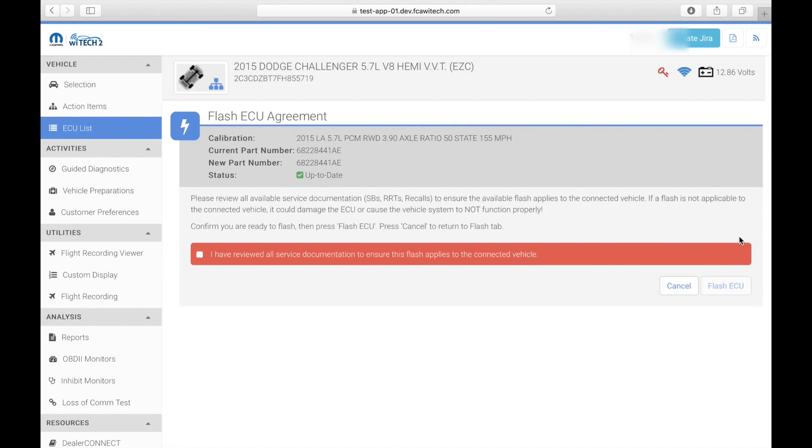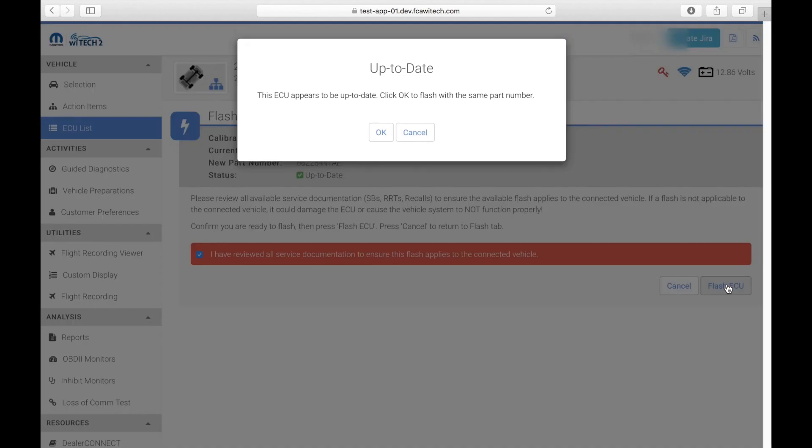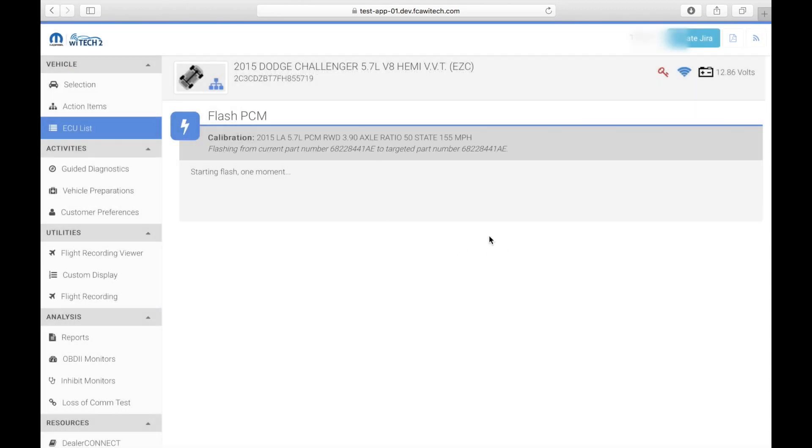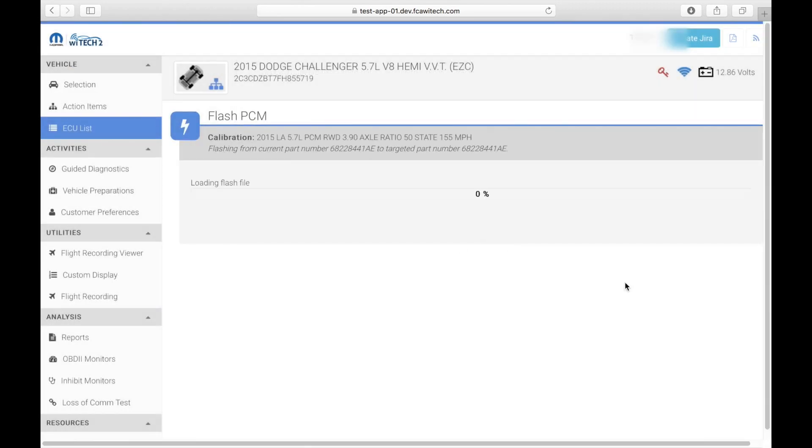In YTEK 2.0, the entire flash file is downloaded to the vehicle communication interface, or VCI, prior to the ECU flash starting. This prevents the ECU from going into an unrecoverable state if connection is lost to the VCI during the flash.